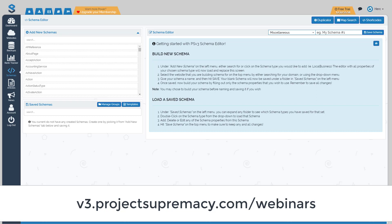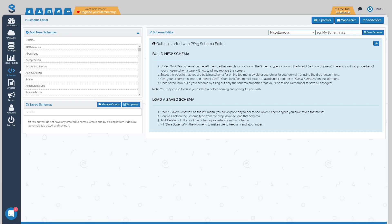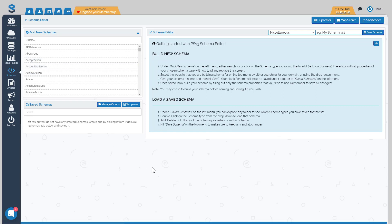What this video is going to cover is how to use the schema tool, how everything works, and all the features and functions of it. This is what you're going to see when you first load your schema editor, under the schema tab. You're going to select a type of schema that you want to build for a specific site. A lot of people build local business schema because they want to get the star ratings for their business, so that's what we're going to use as our example.